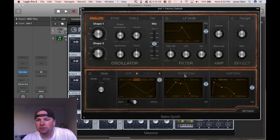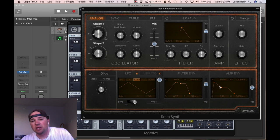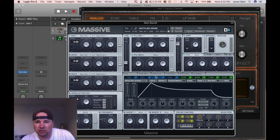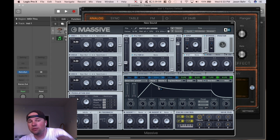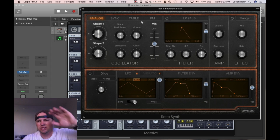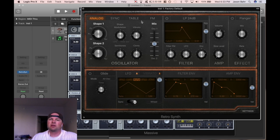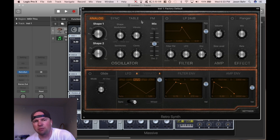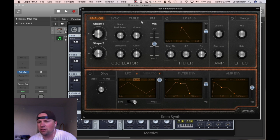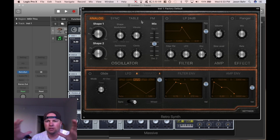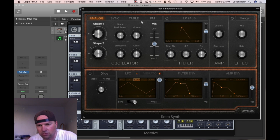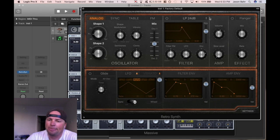Sometimes you have filter envelopes. On something like Massive, you can drag envelopes and assign them to things — you can automate processes with envelopes. But let's keep it simple. What is an amplitude envelope? Amplitude is volume. An envelope means how the sound is going to be generated.